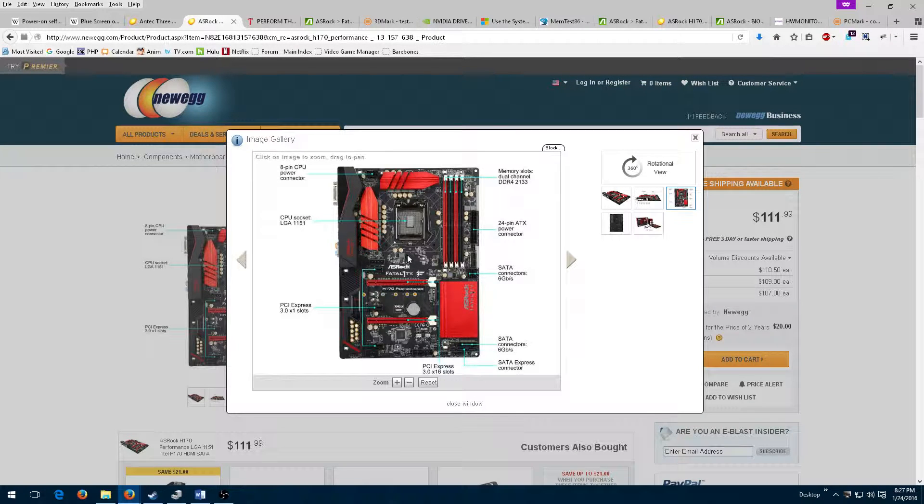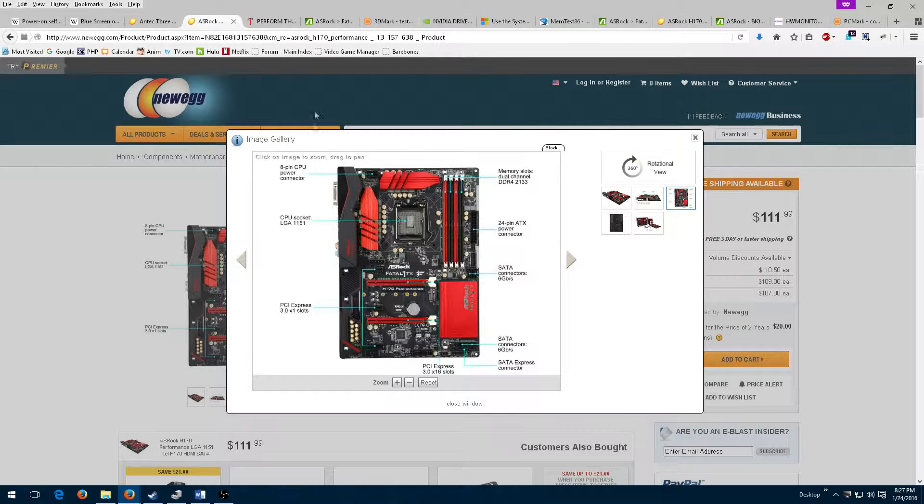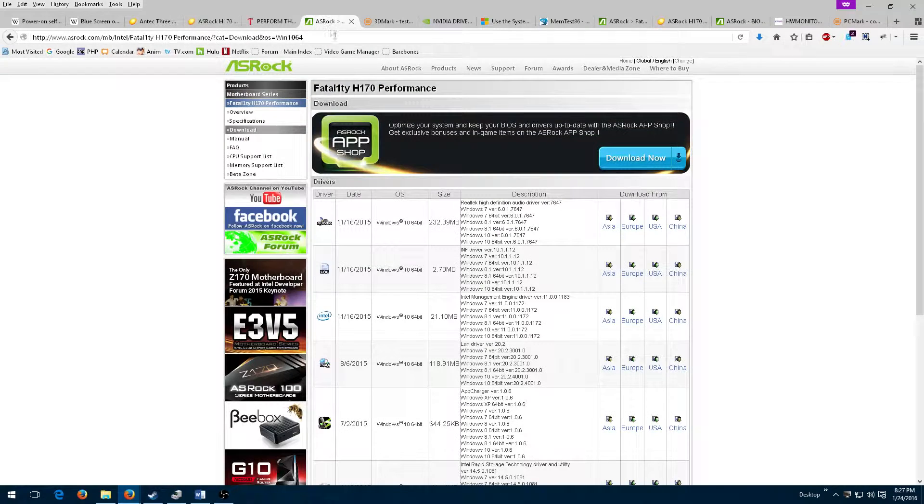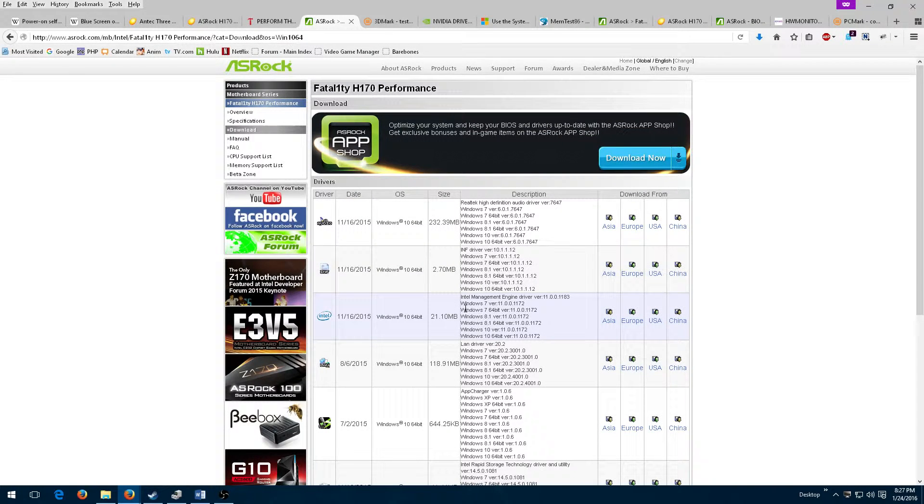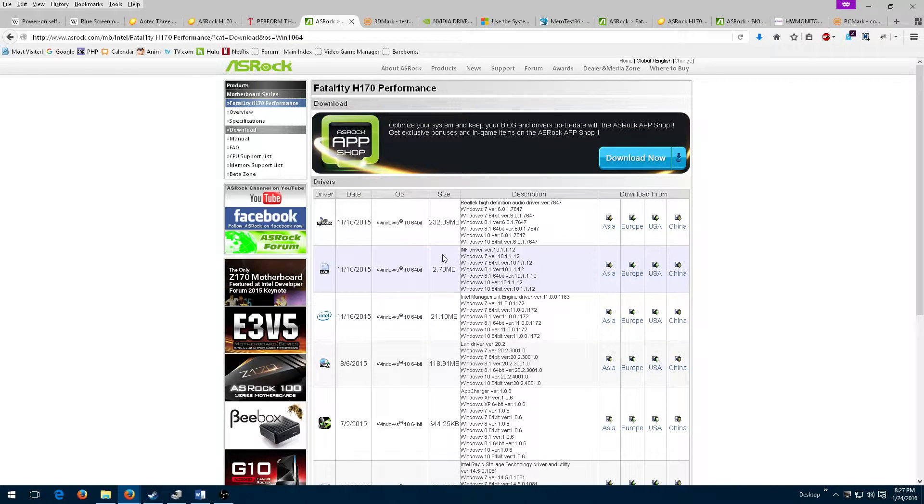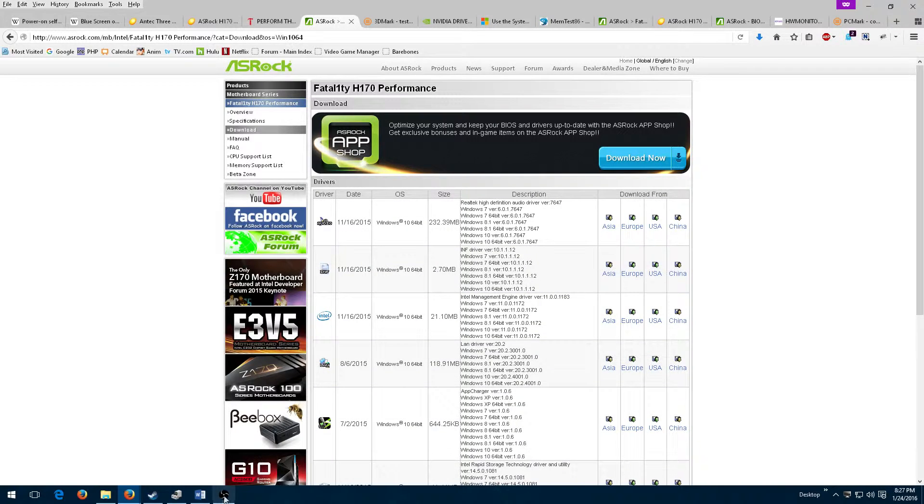Once I had booted up the OS, I installed all of the latest motherboard drivers from the motherboard manufacturer's website. Everything seemed to be working fine, and even Device Manager reported no unknown hardware.